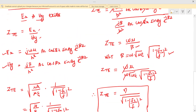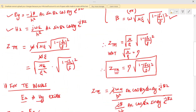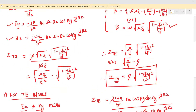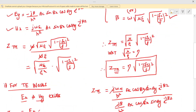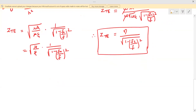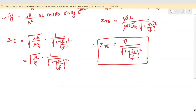In this lecture, we have derived the characteristic impedances of TM waves as well as TE waves in a rectangular waveguide. For TM waves, the expression is Z_TM = η·√(1 − (fc/f)²), and for TE waves it is Z_TE = η / √(1 − (fc/f)²). Hope you have understood. Thank you.